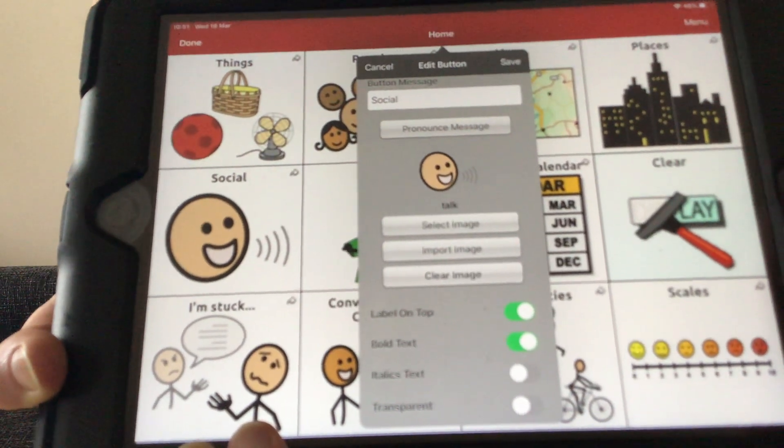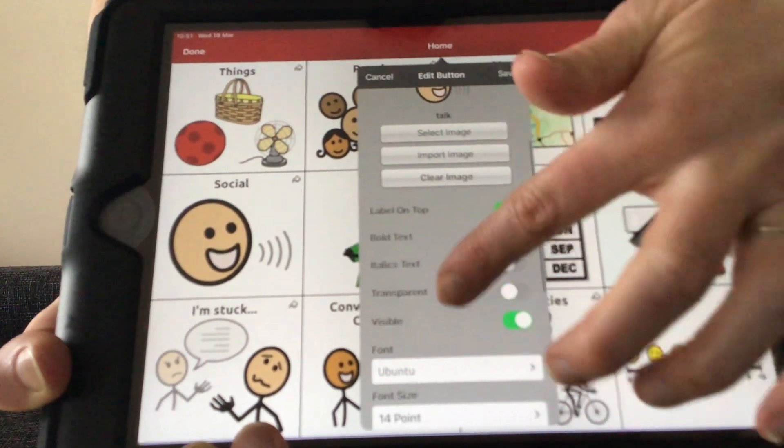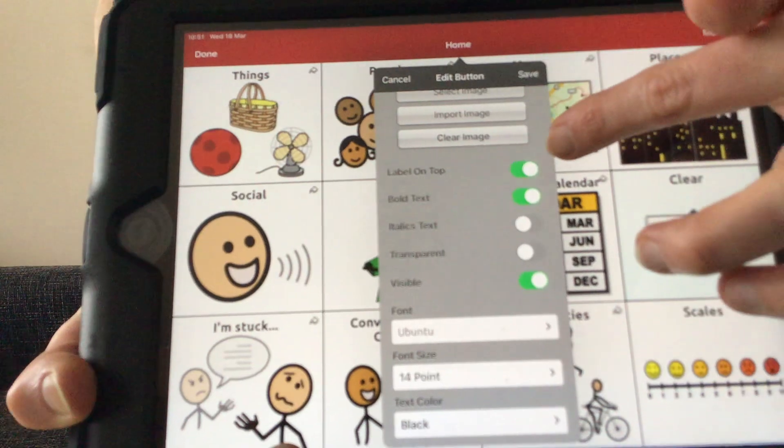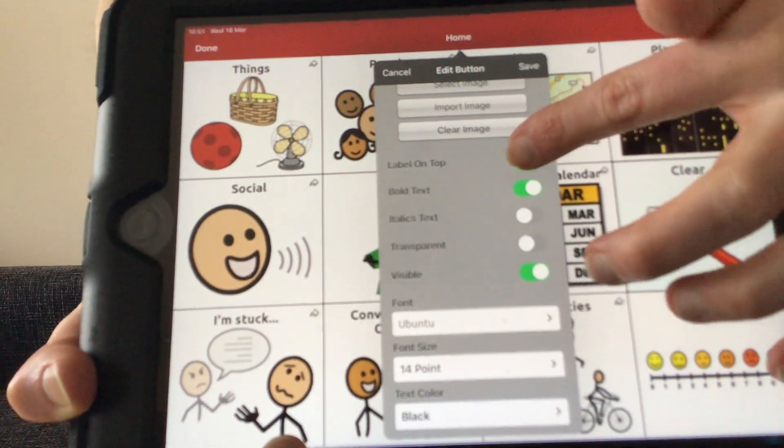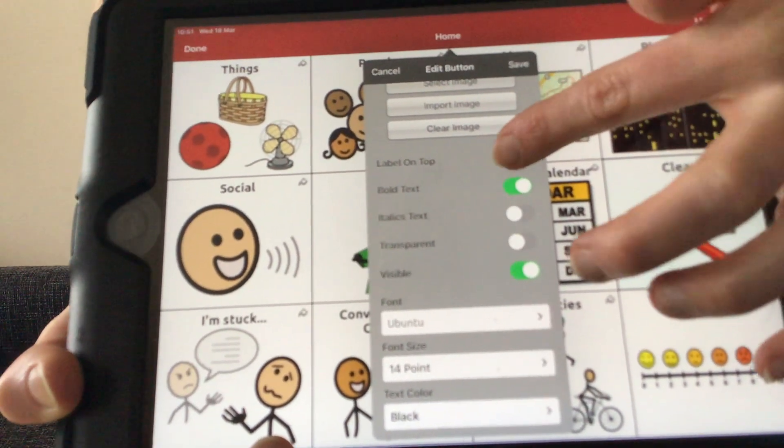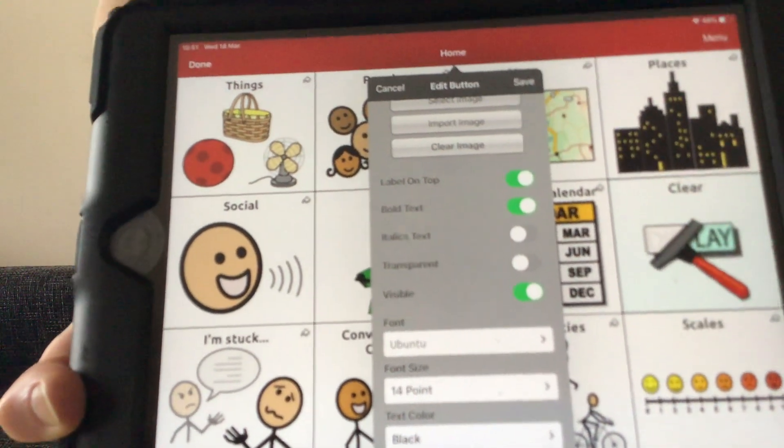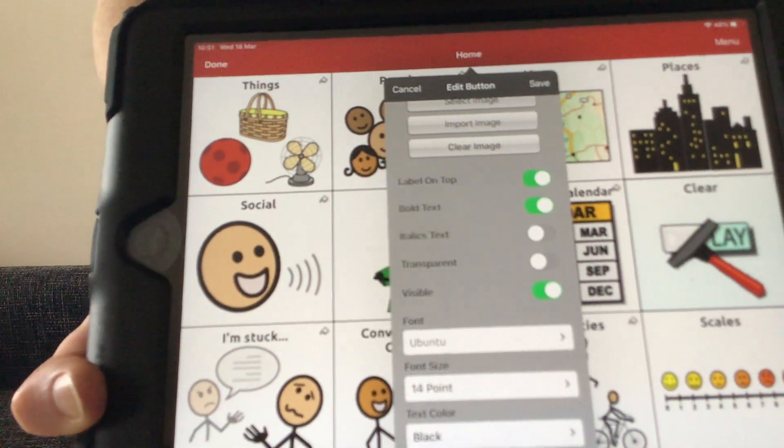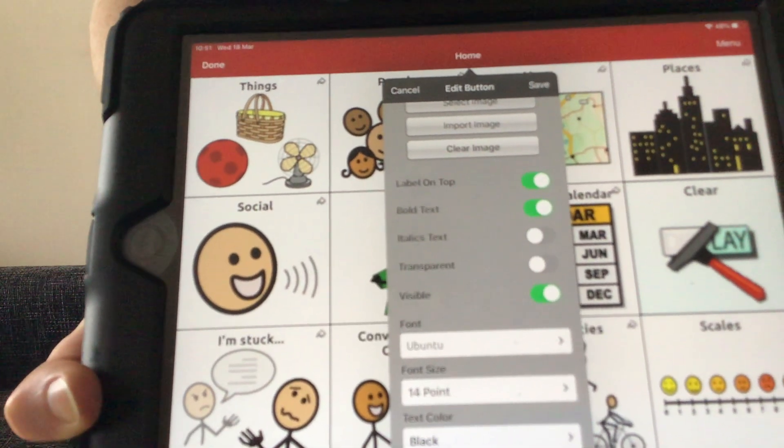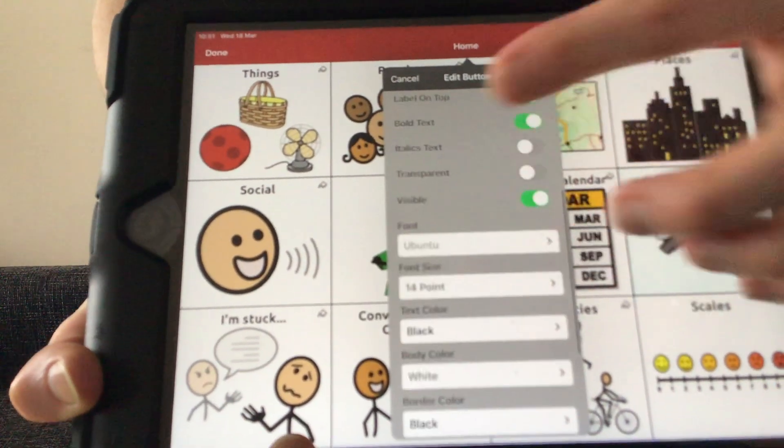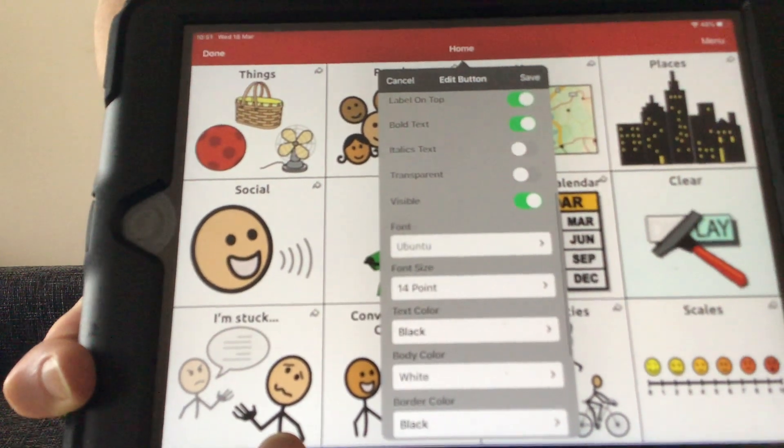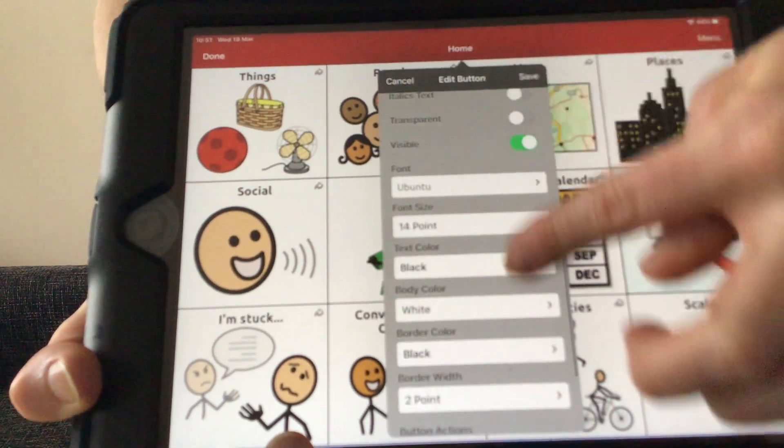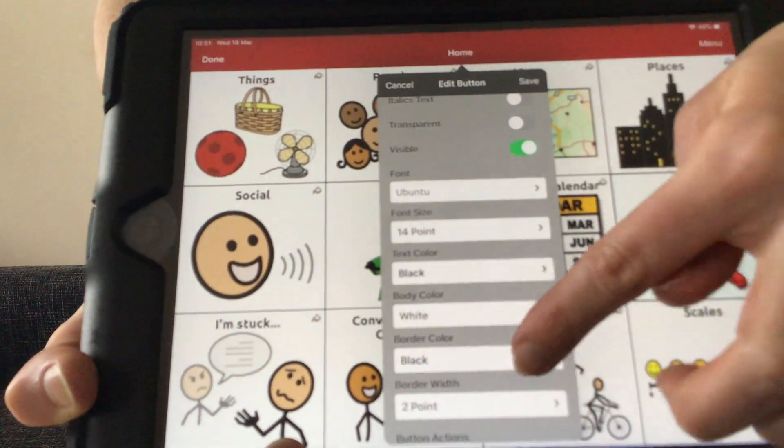There are other options underneath this. We can change the label if we want the label on top or not, if you want the text in bold, italic, or transparent—transparent button or text. We also can change the font size, text color, etc.